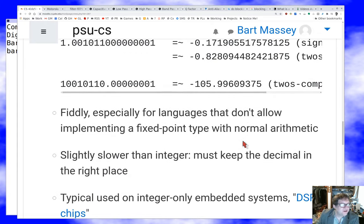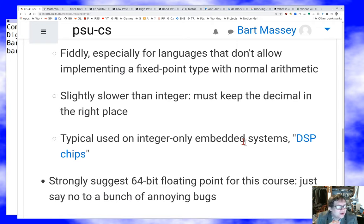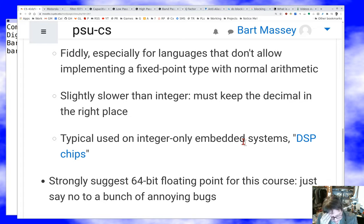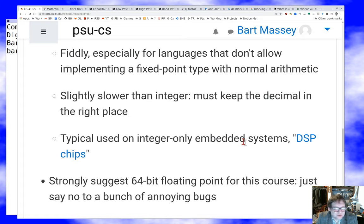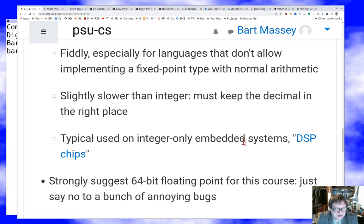The problem with fixed-point is that it's as fiddly as you'd expect, especially for languages that don't let you implement a fixed-point type with normal arithmetic. If you have to hand-roll this in C, it can get ugly. In Rust it will be easier, but still kind of gross. Because you have to do a few shifts, it's very slightly slower than integer math — not terrible, but it's a thing. The normal use case, honestly, is on embedded chips designed for signal processing that can save money over building full floating-point units while still doing reasonable signal processing.